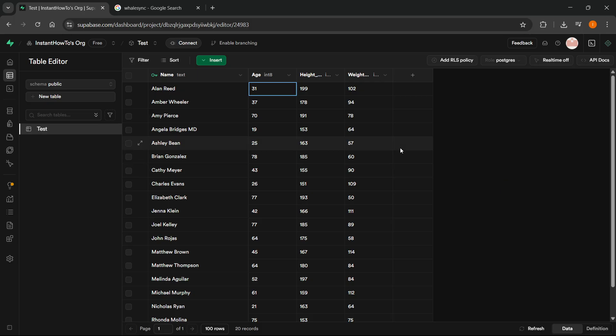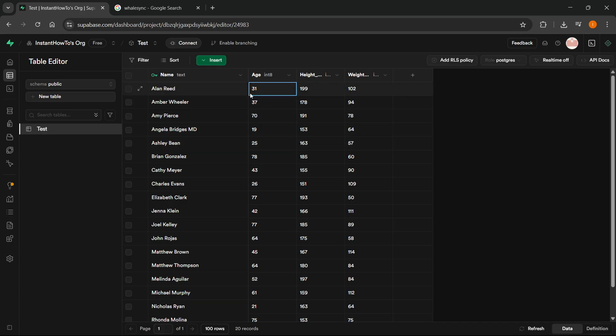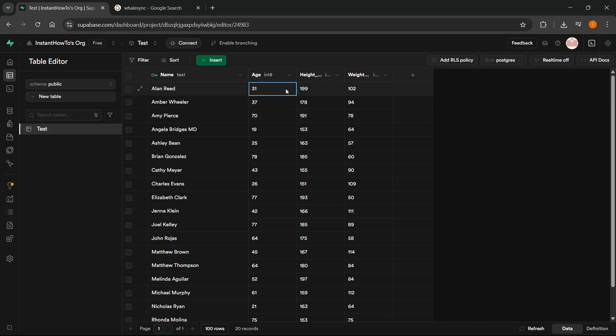So the first thing you want to do is have a table either inside Google Sheets or over here inside your Superbase, and you want to have it inside the other one as well. So here I just have a random table with names, ages, height and weight of some random generated people.